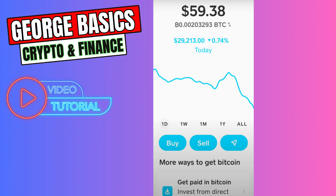You will see buttons: Buy, Sell, and an arrow button. When you click Buy, you will buy more Bitcoin. When you click Sell, you can exchange your Bitcoin into dollars. When you click the arrow button, you can send your Bitcoin to another wallet.